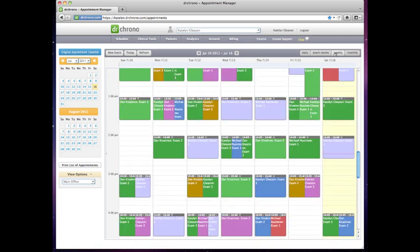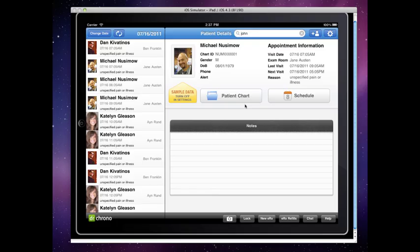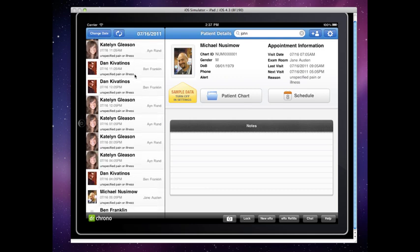For the iPad EHR, you'll need to go to the iTunes store and download Dr. Crono's EHR platform directly from the app store.